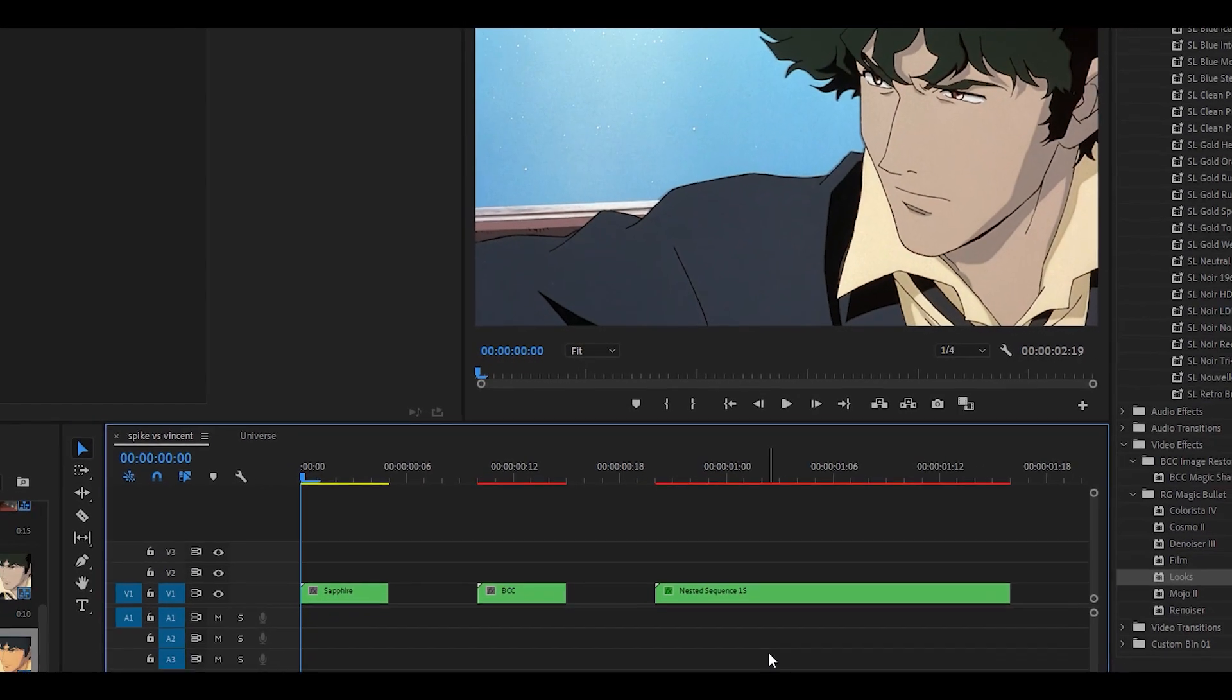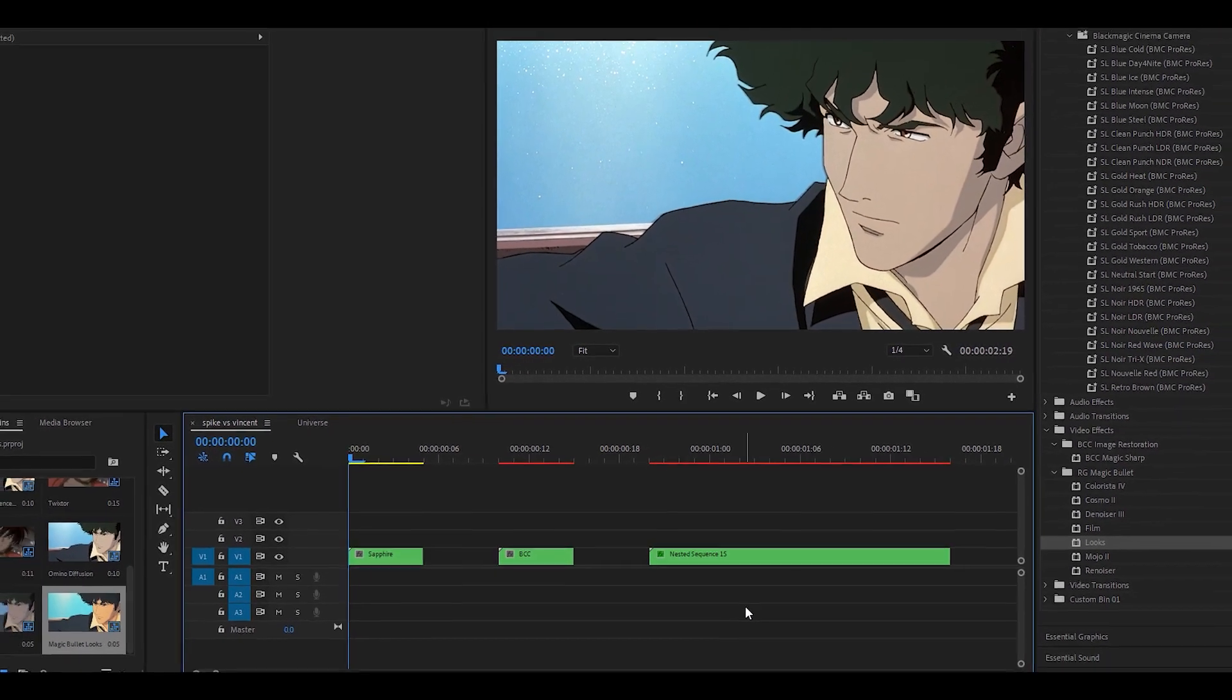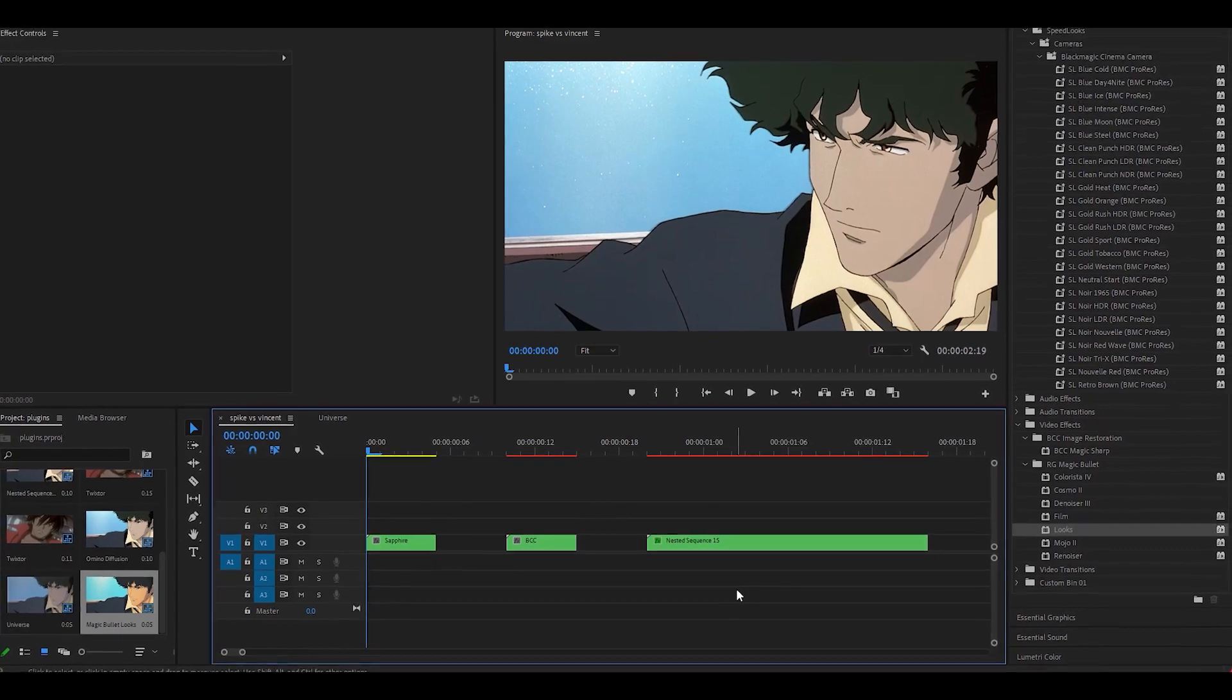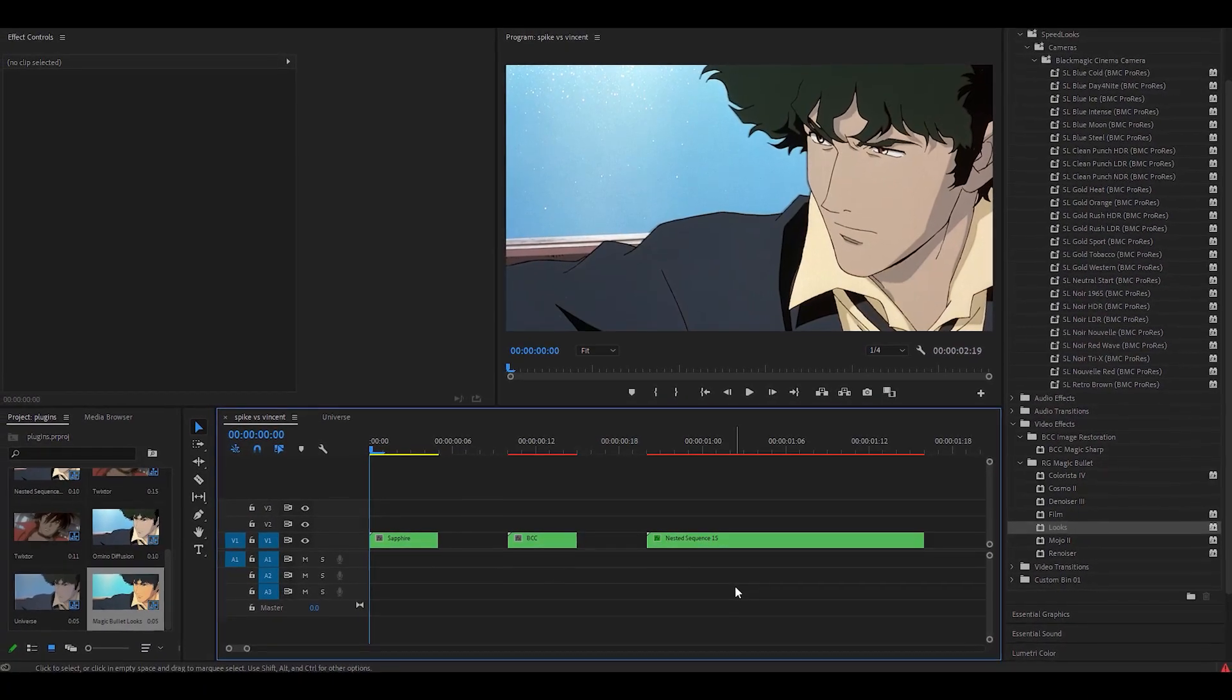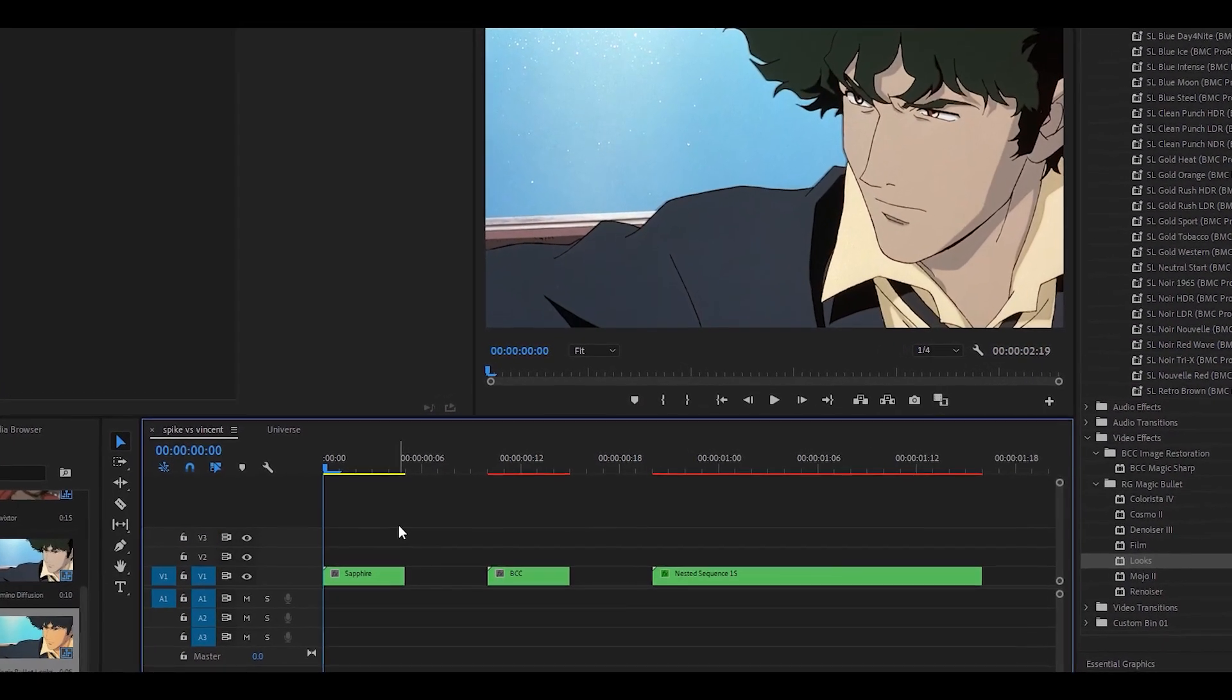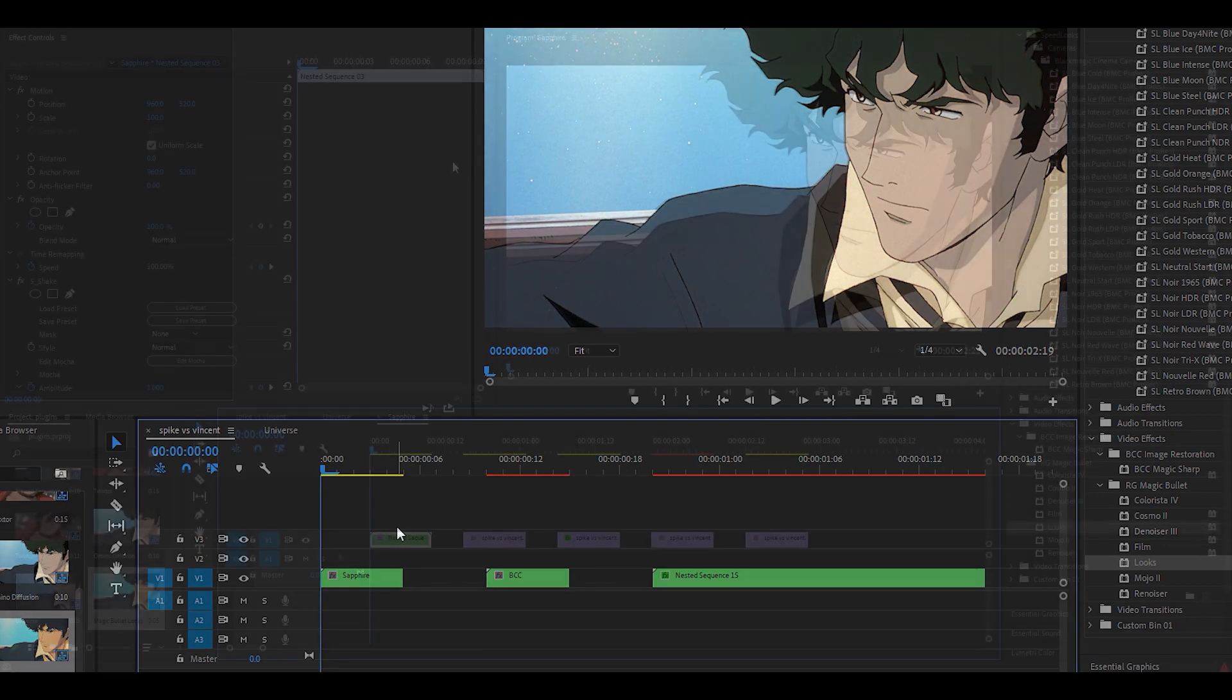Hey everyone and welcome back to another video. Today I'm going to be showing you the most popular plugins that are used for edits in Premiere Pro. I'm also going to be showing you the effects that can be used within the plugins, so let's start.